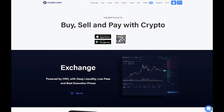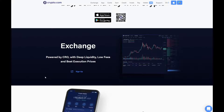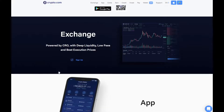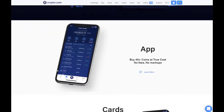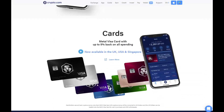Crypto.com says it is the best place to buy, sell, and pay with crypto. The app is the main feature of this network and is available on the App Store and Google Play Store. It has a built-in exchange powered by CRO with deep liquidity, low fees, and best execution prices. The app offers 45 different types of coins at true cost with no fees or markups. Cards are now available in the UK, USA, and Singapore.